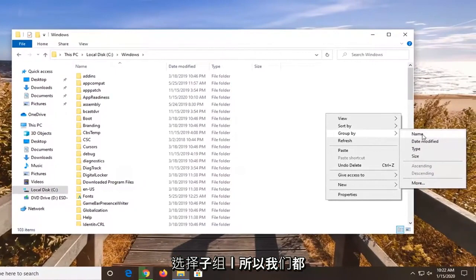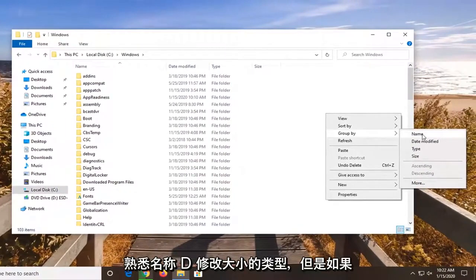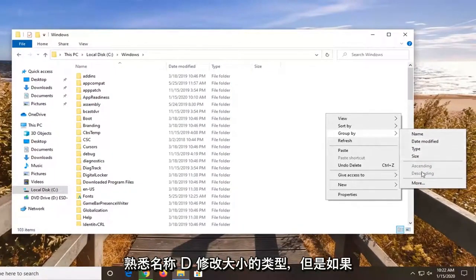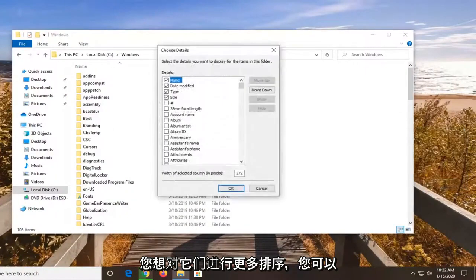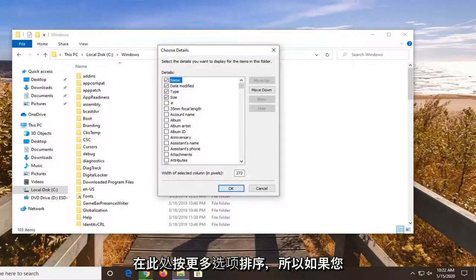So we are all familiar with name, date, modified, type, and size. But if you want to select more, you can sort by even more options here.